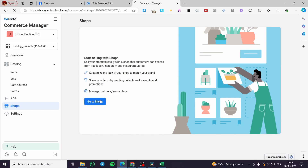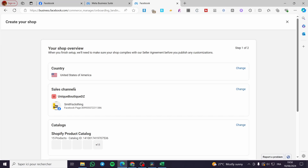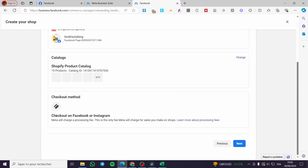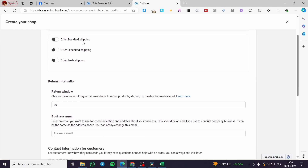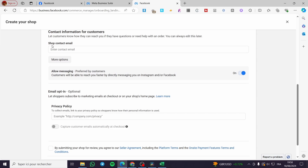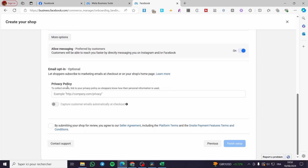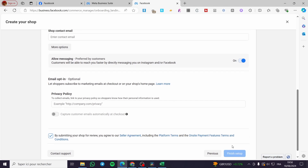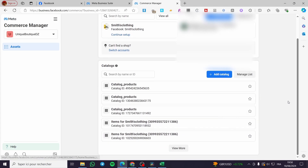You also have a 'Shop' section where you can customize the look of your shop to match your brand. To create a shop, set your shop location and click 'Next,' select the catalog, then set a checkout method on Facebook or Instagram. Click 'Next' to configure shipping and returns — for example free shipping — and fill in the shop contact email, business email, return policy window, and privacy policy.